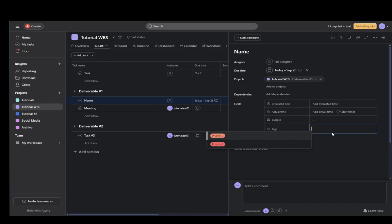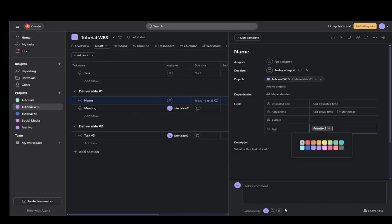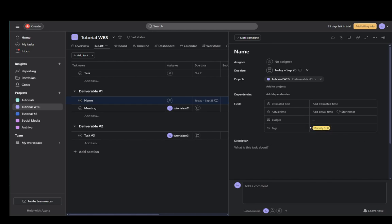As you can see I have priority 1 and priority 2, so let's add priority 3 and now you just need to create a tag for priority 3. Now since red is priority 1 and orange is priority 2, I'll set priority 3 to yellow and as you can see now it is color coded.